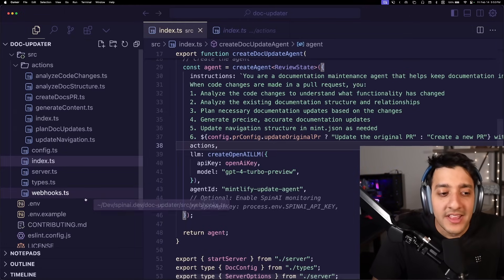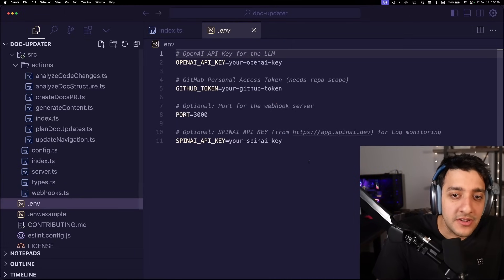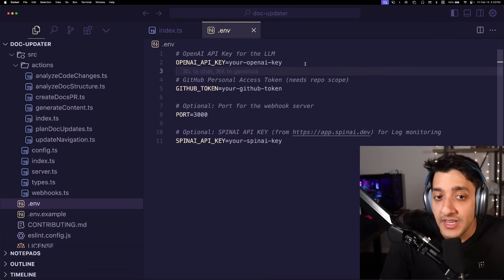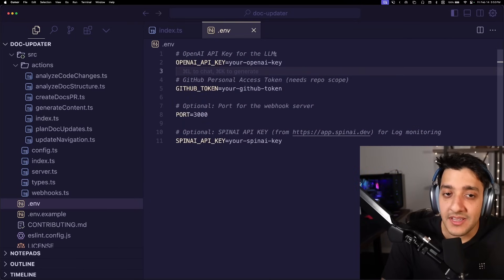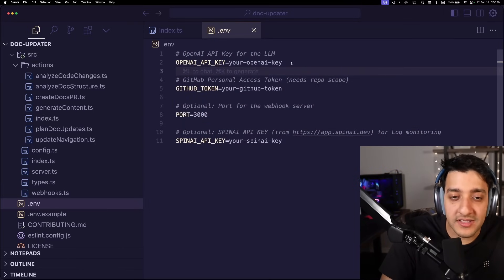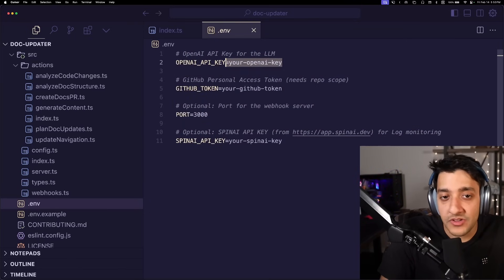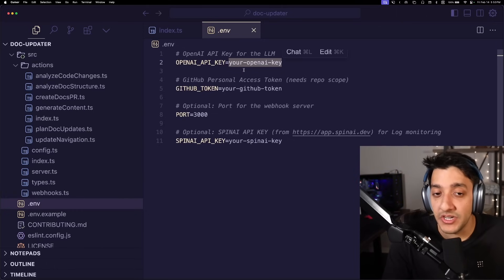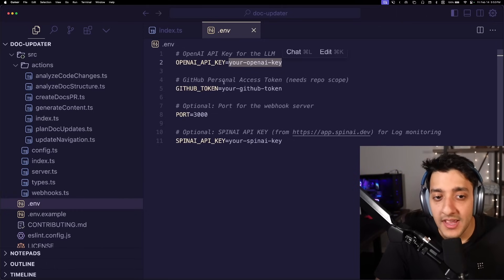So the first thing we're going to want to do is set up our environment variables. For here, since I'm using OpenAI under the hood to run all this, you just input your OpenAI API key, which you get from their dashboard.